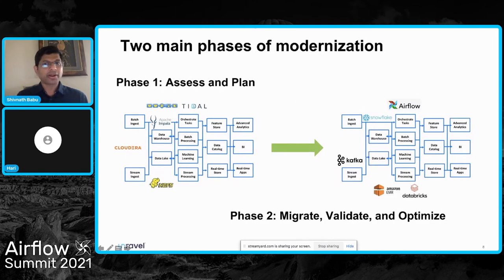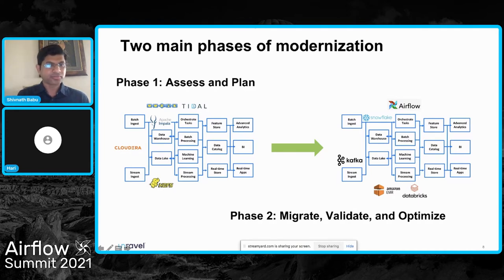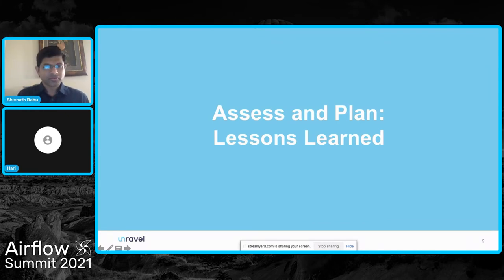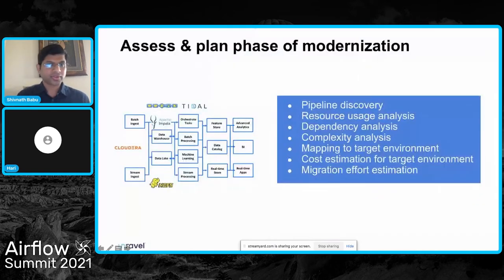Diving deeper into modernization itself, at a high level it falls into two phases: the assessing and planning phase, as well as the actual migration with validation and optimization. I'll start by presenting some of the key lessons we have learned as we've helped a large number of enterprises migrate from traditional enterprise schedulers and stacks to Airflow and a modern data stack. Let's take a look at what the assessment and planning phase of modernization looks like.